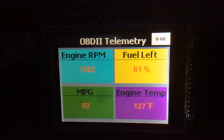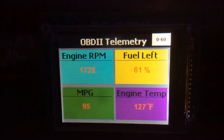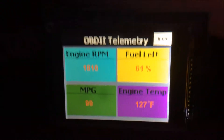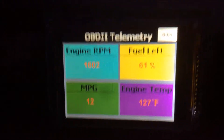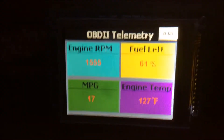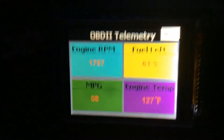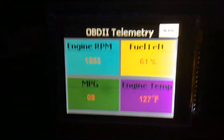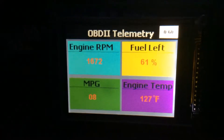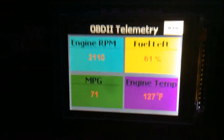We display all this data inside several tiles. The commands we are currently sending to the car are for the engine RPM, the fuel percentage left in your car, the current miles per gallon for the way you are driving, and the current engine temperature.